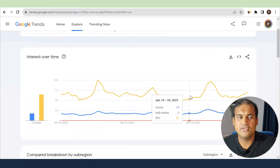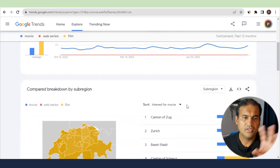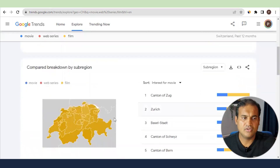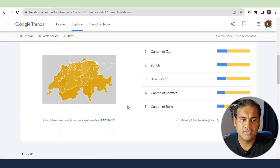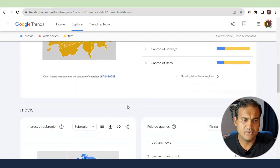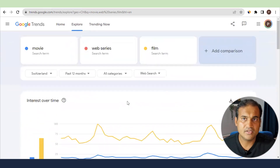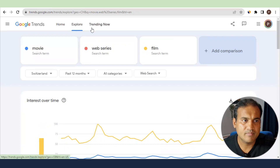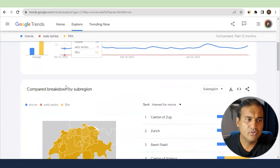So 'film' has more weightage in Switzerland compared to the 'movie' keyword. This is how you can research which region searches for which keyword, and you can target your niche based on that. This is one of the best ways to start researching your niche, and this is how the Explore feature helps you out.